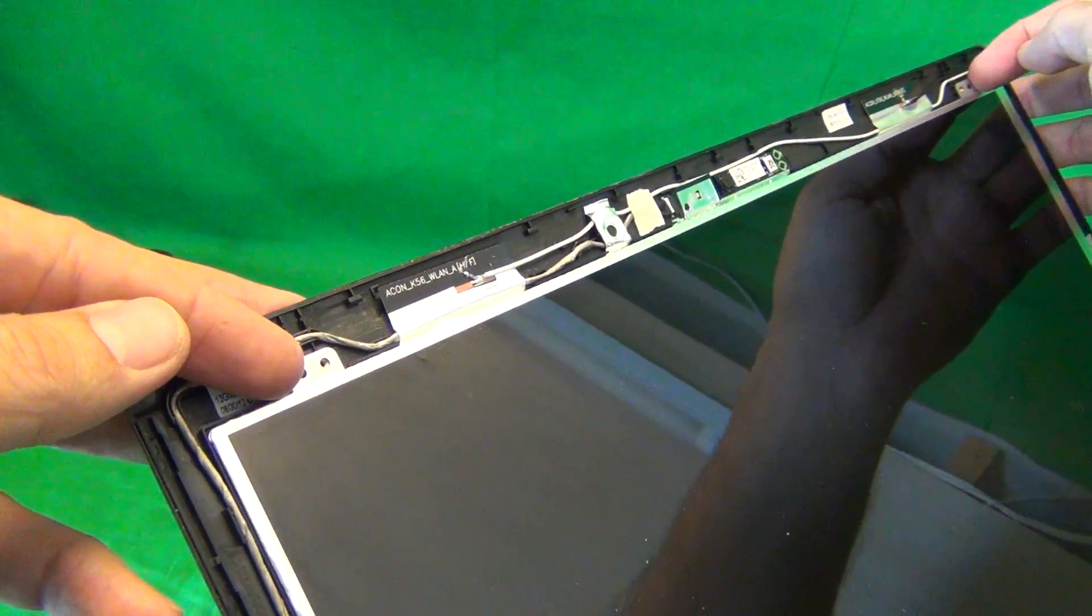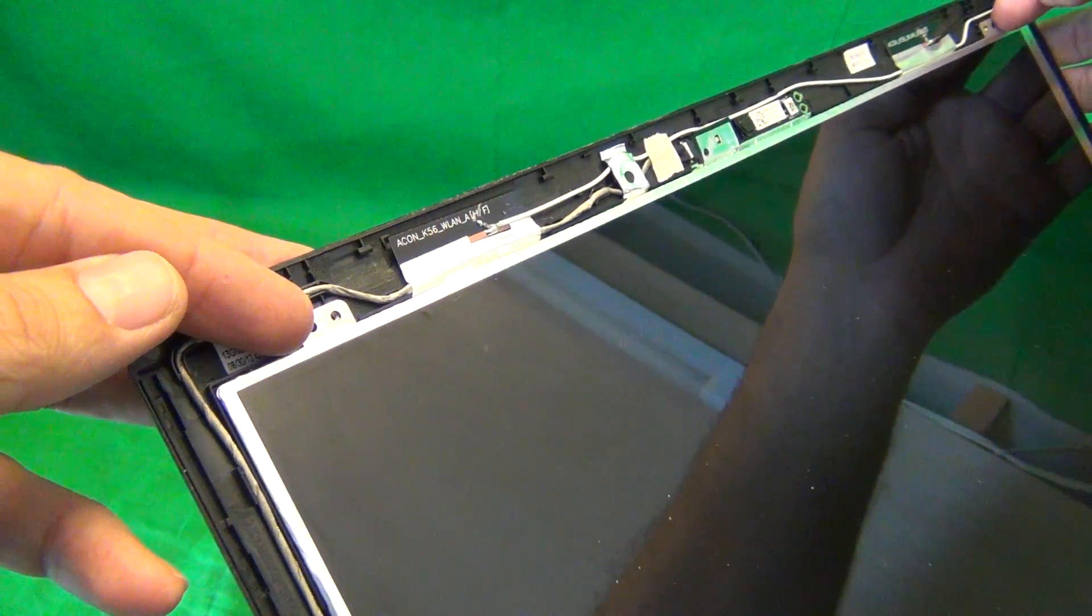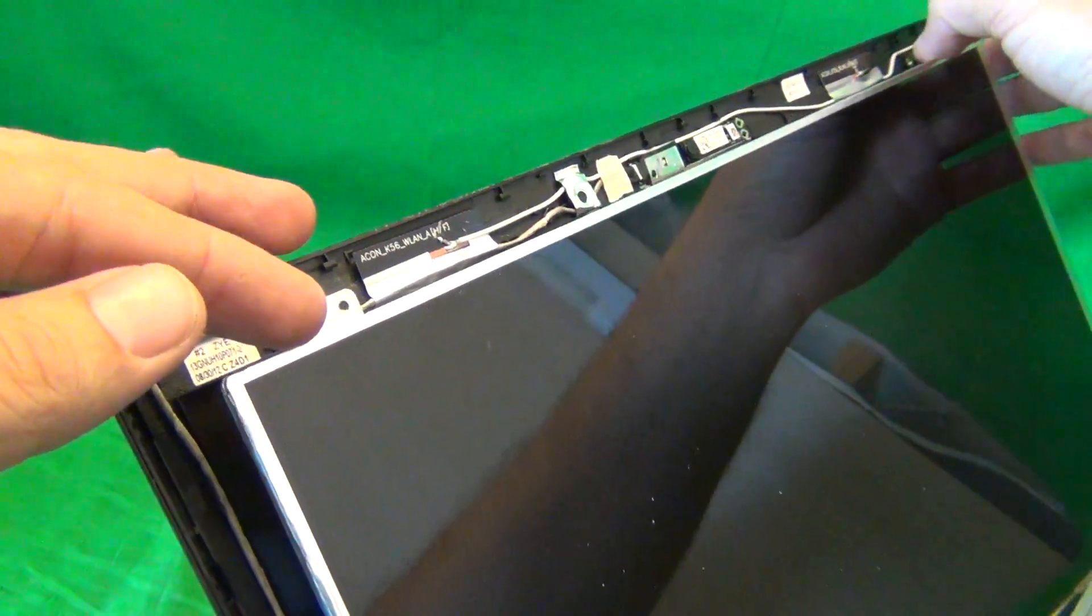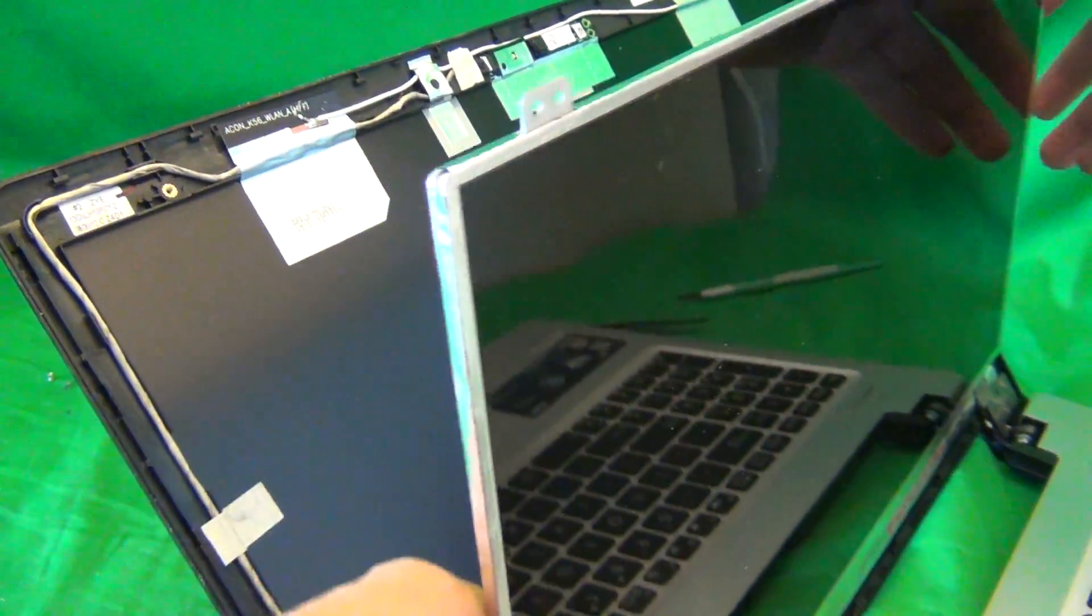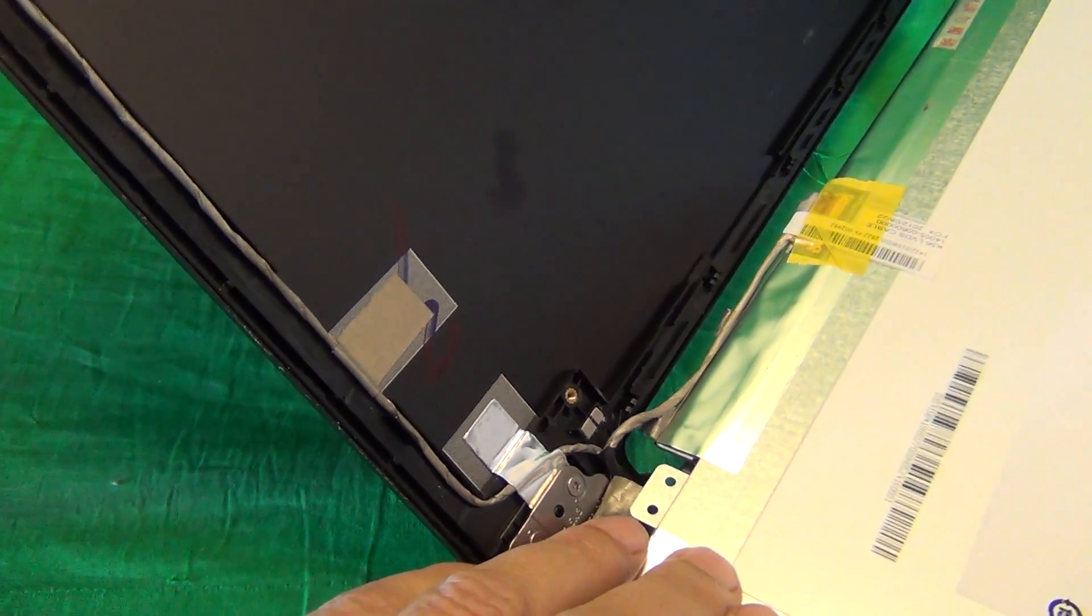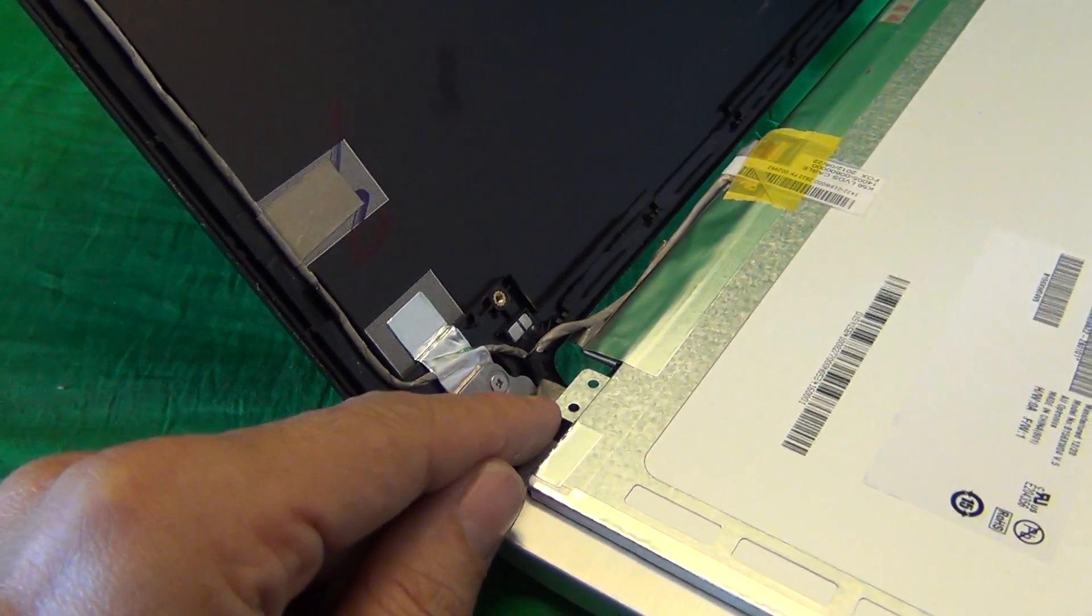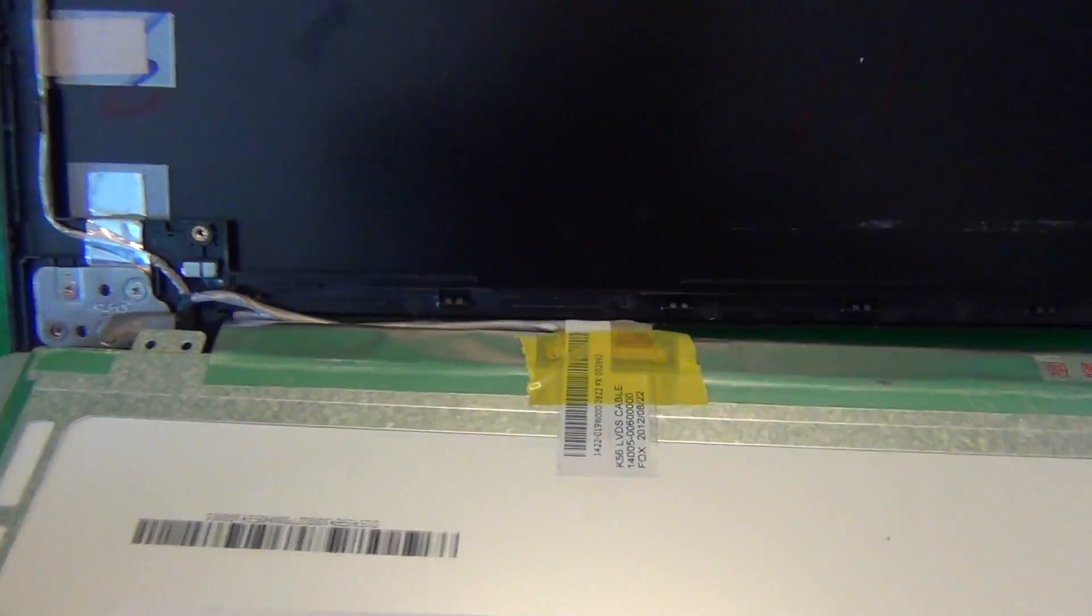Once we do that, we grab the screen by the metal mounting tabs and gently fold it forward. Move it forward, make sure it's not getting stuck on any cables. You see that some adhesive tape came off here, that's okay, and then lay it down.